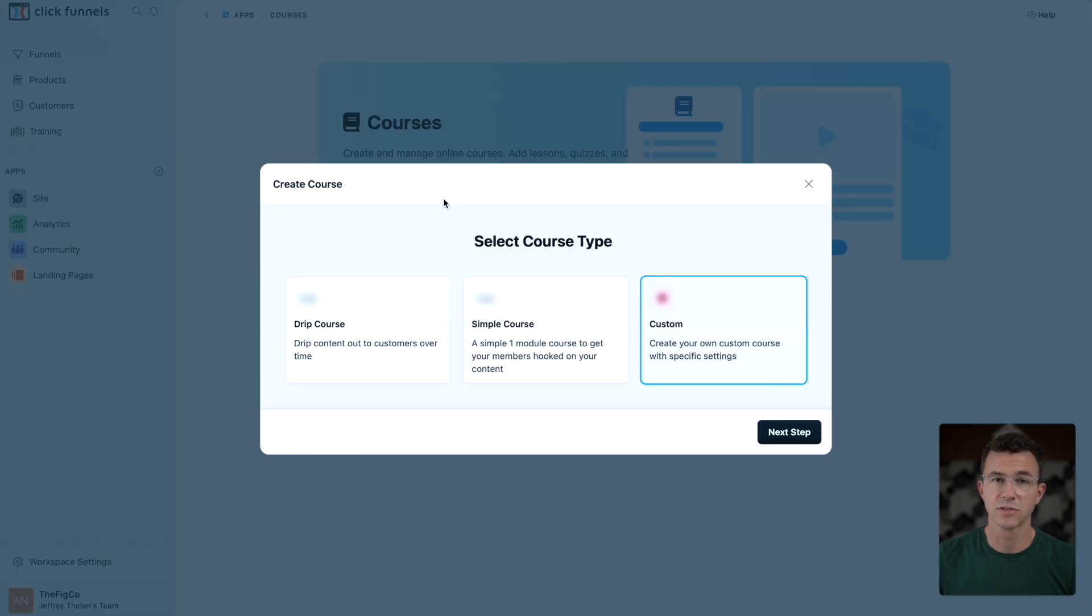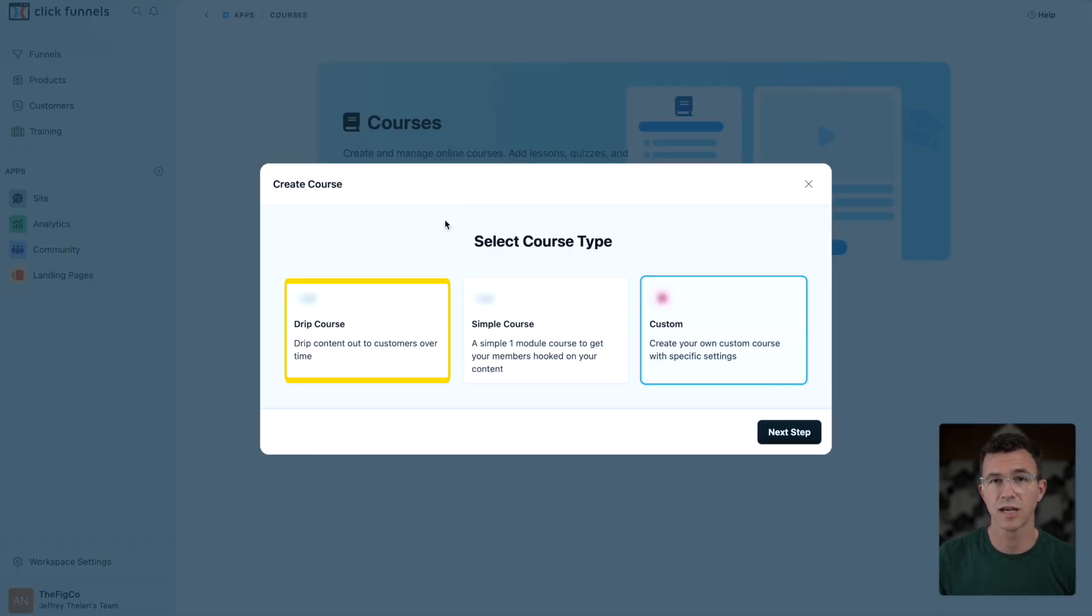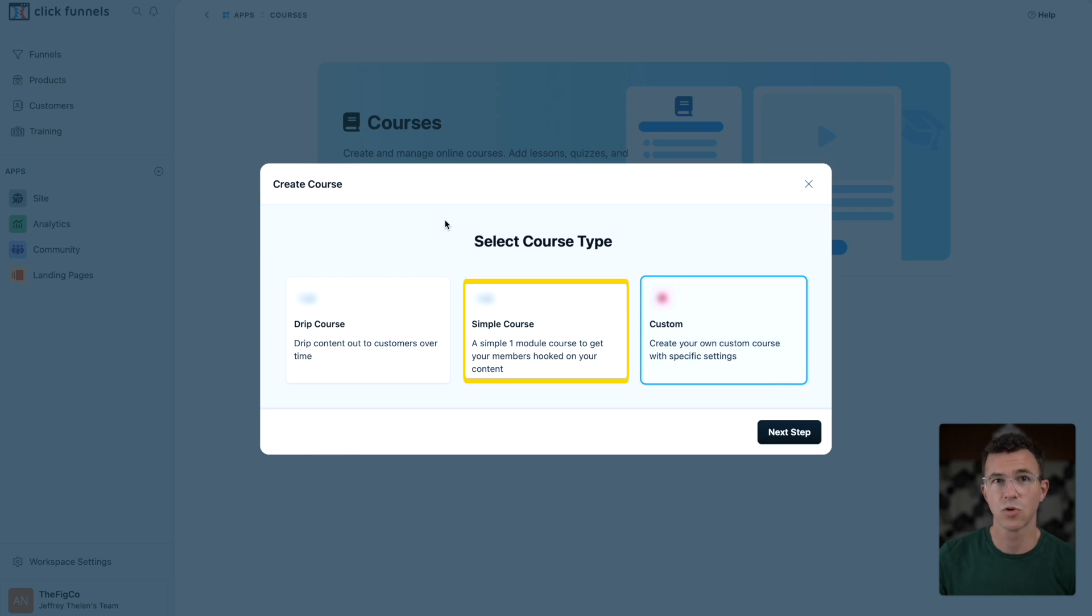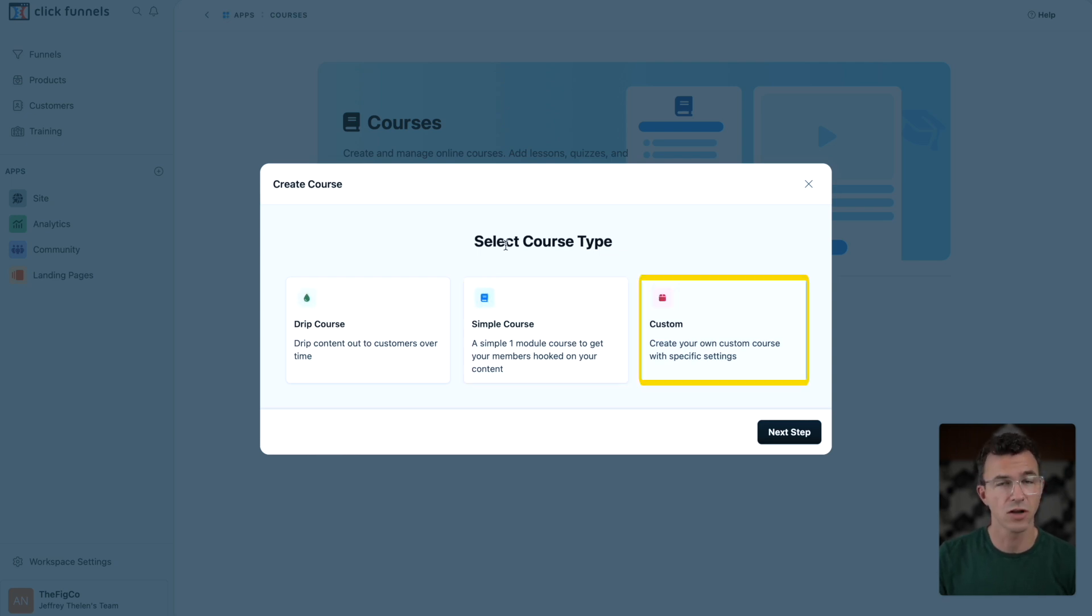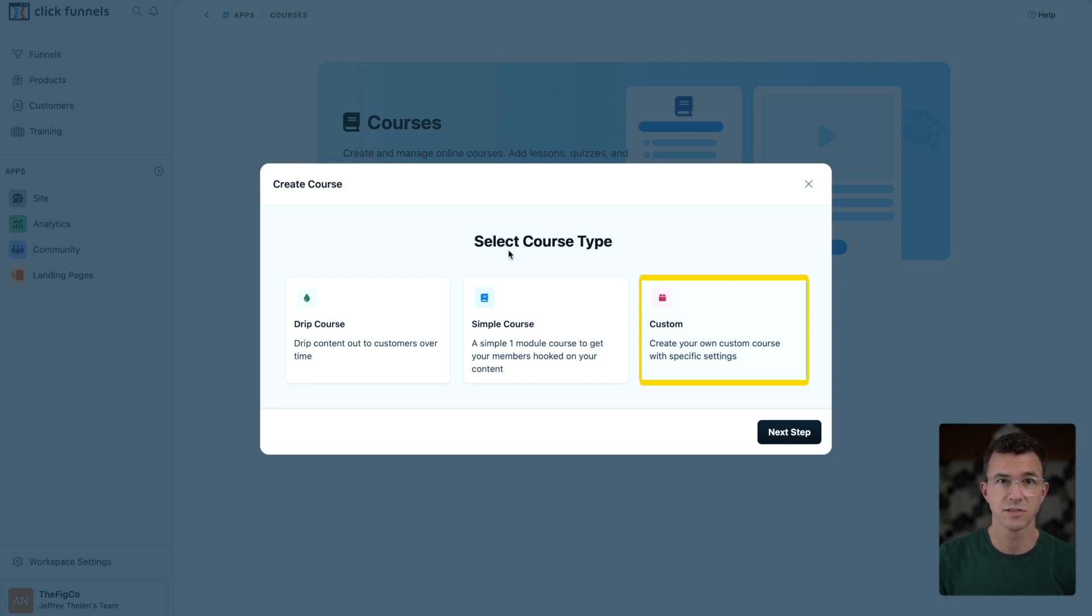Here there are three options: drip course to slowly give the students access over time, simple course, a one module course to get members hooked on your content, and a custom course to create your own custom course with specific settings.